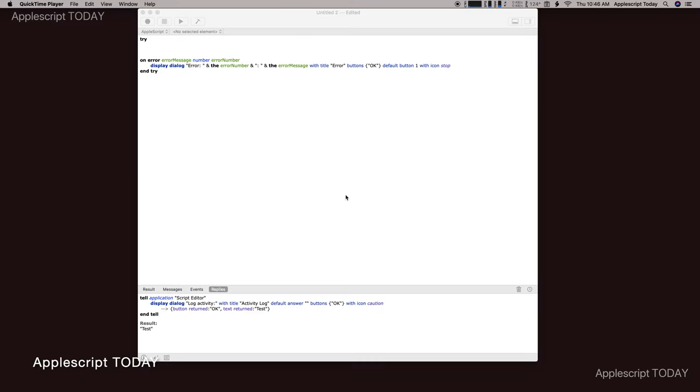Aloha everyone, my name is Chris and this is AppleScript today. Today I'm going to show you how to make a log file.